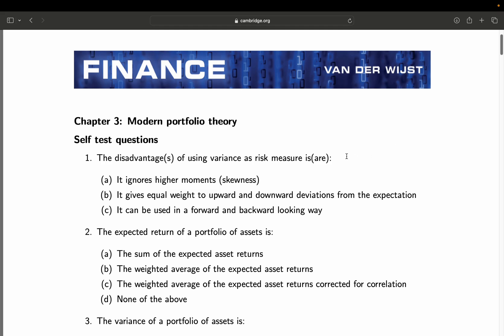Question 1: The disadvantage of using variance as a risk measure is — A: it ignores higher moments; B: it gives equal weight to upward and downward deviations from the expectation; C: it can be used in a forward and backward looking way. This one is quite straightforward. A must be right because the problem with variance is it doesn't take skewness into account. Specifically, asset or stock returns are often skewed — for instance, there are more very large positive returns than very large negative returns, and variance does not account for this skewness.